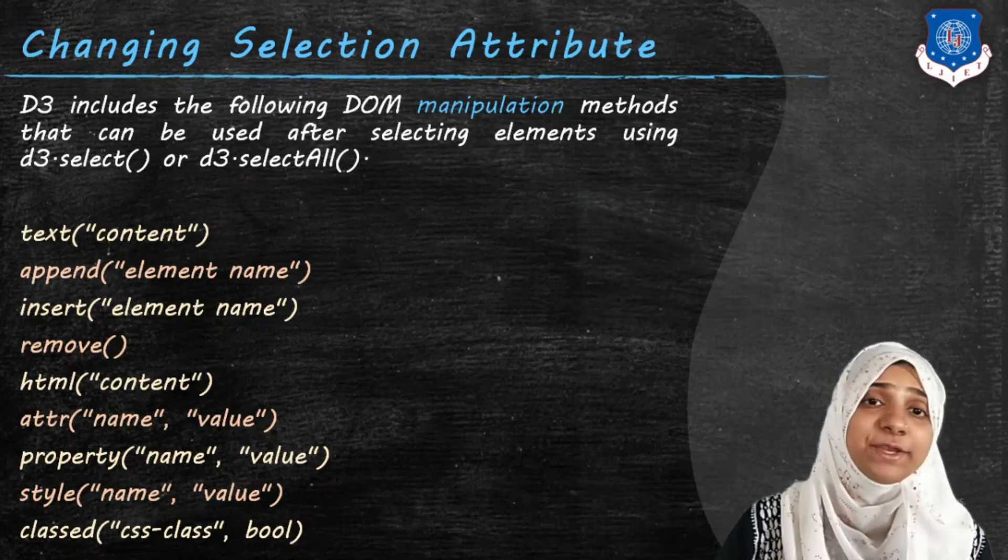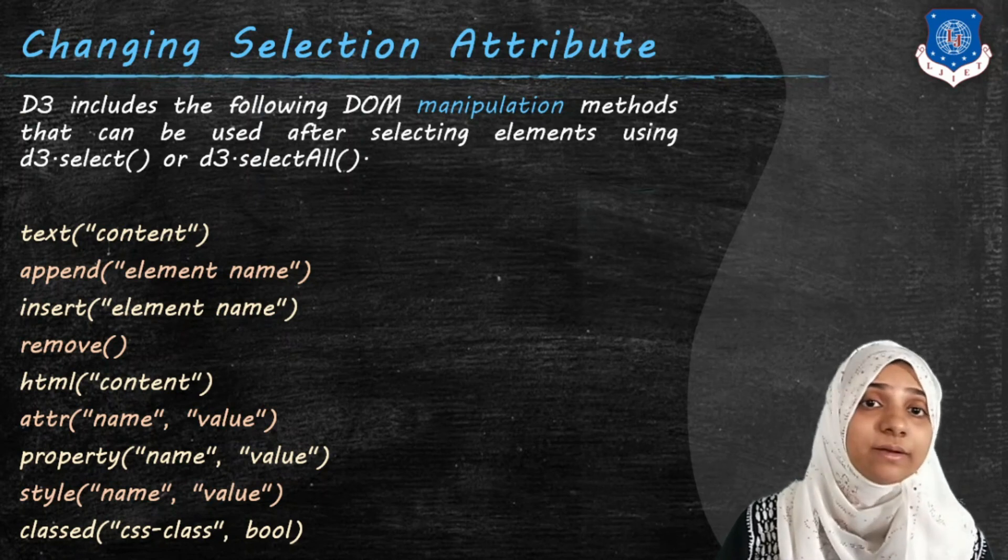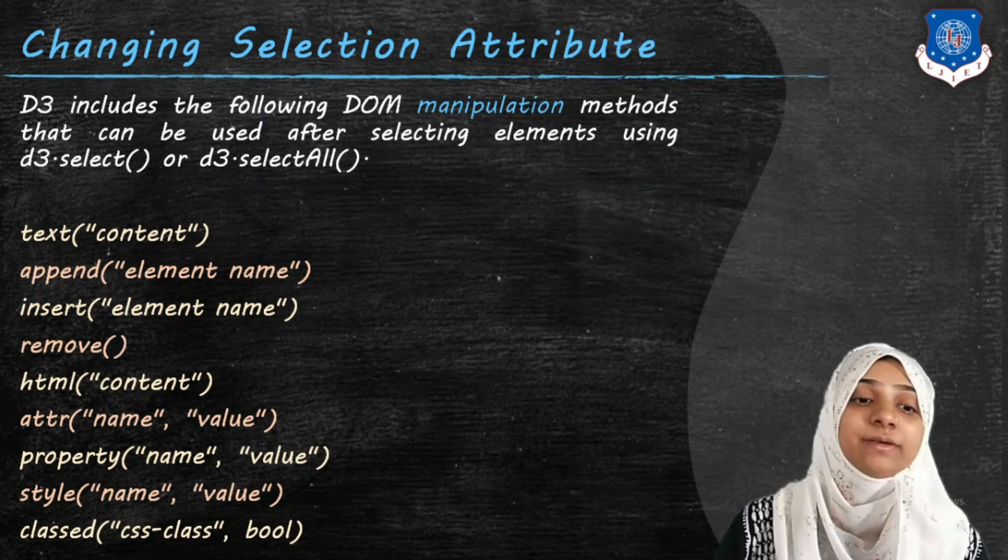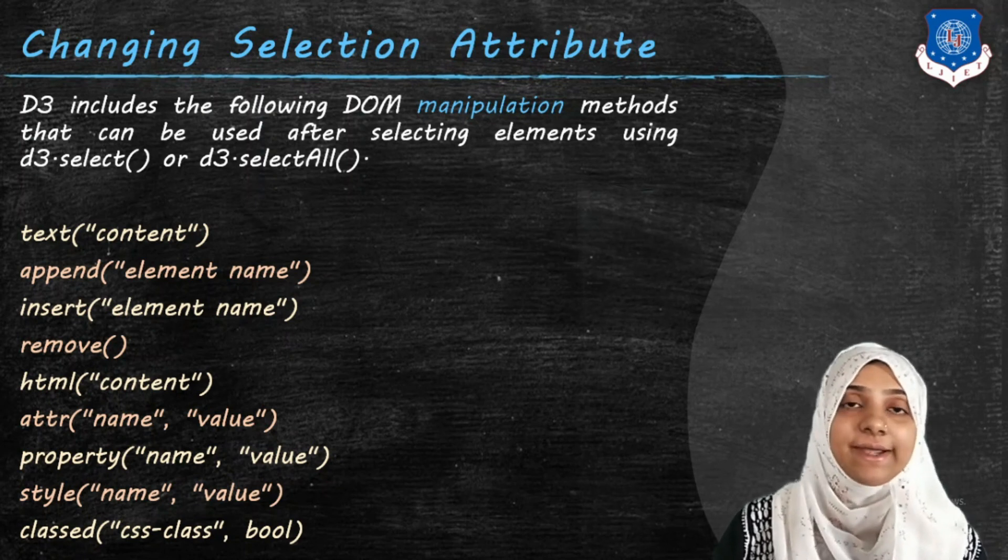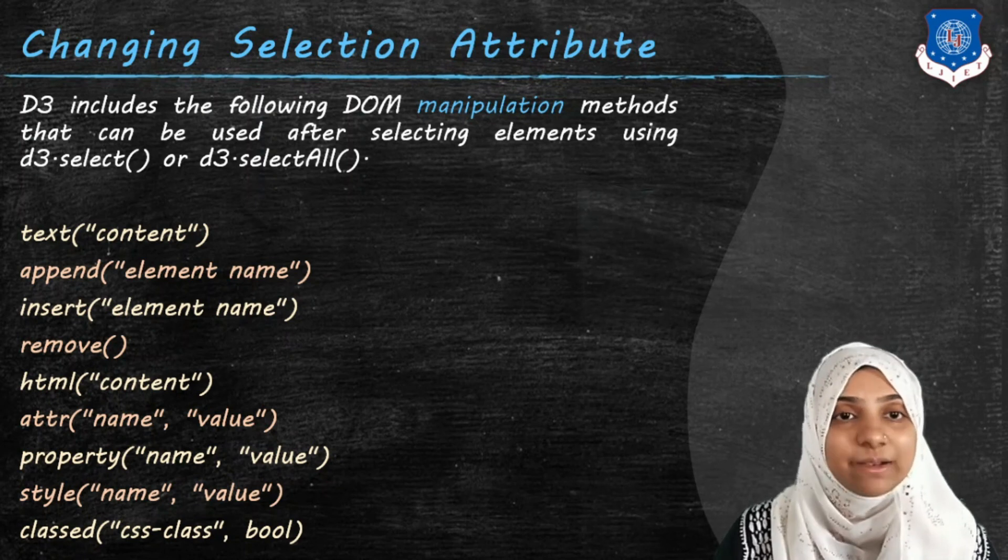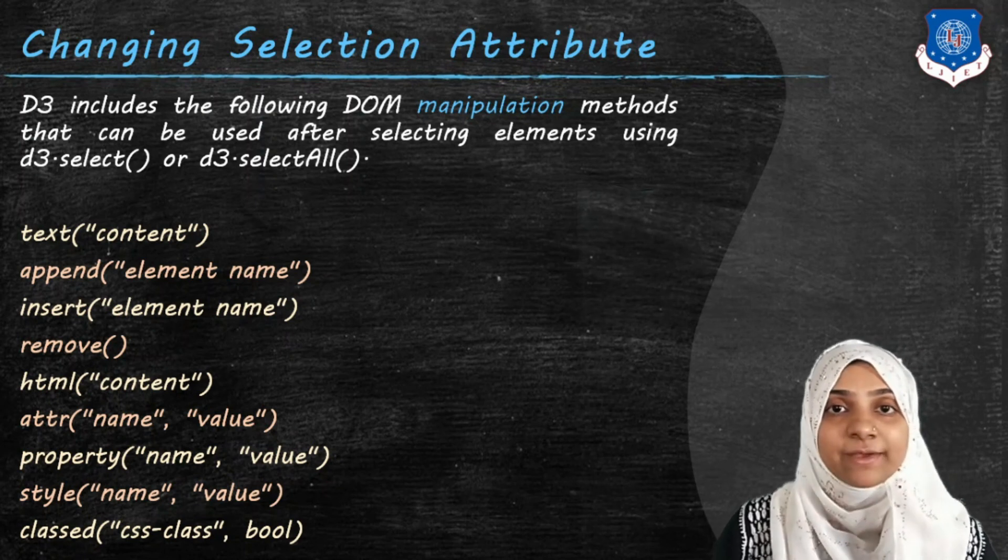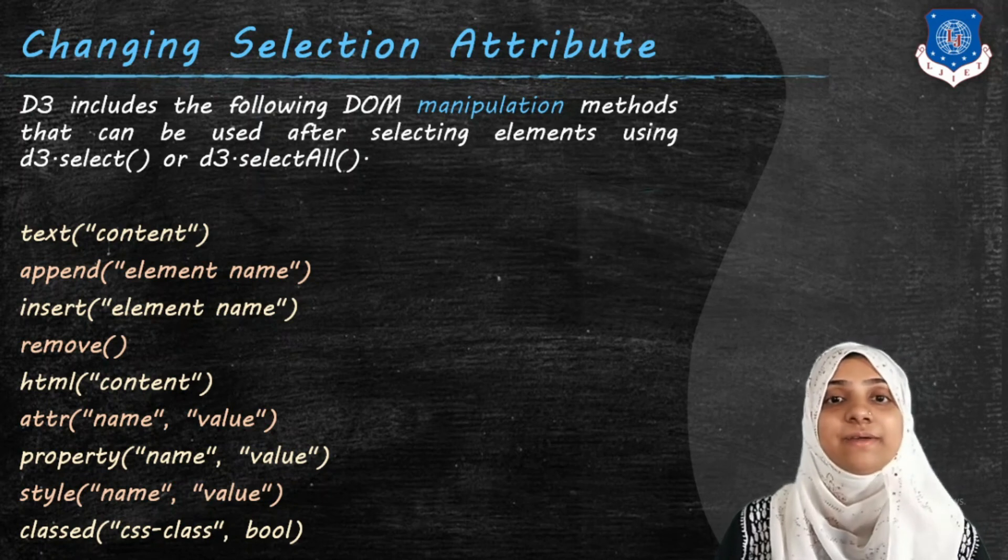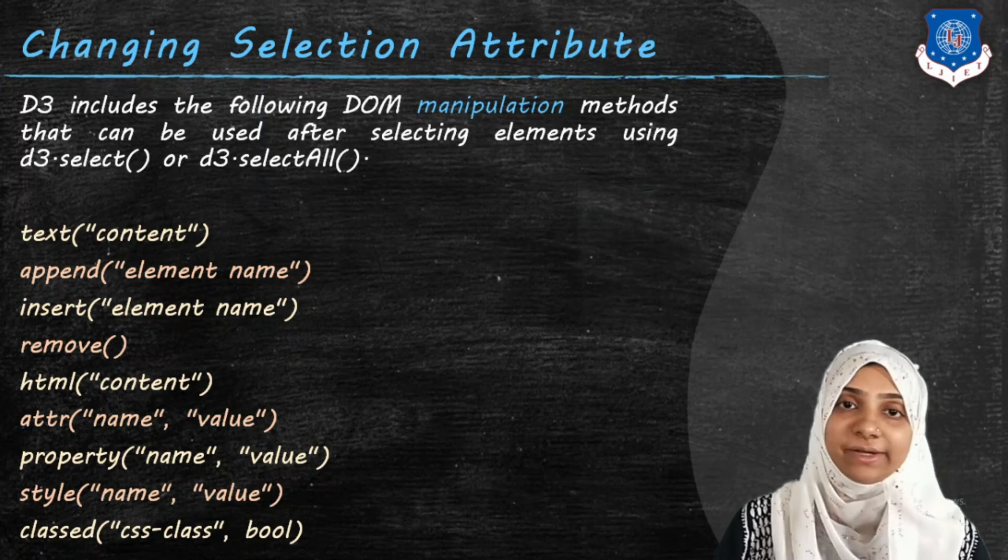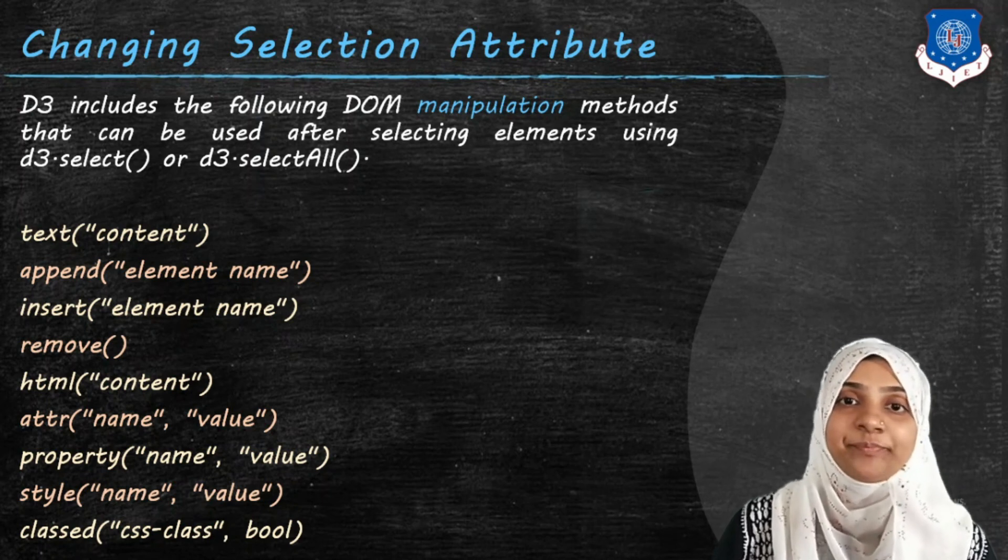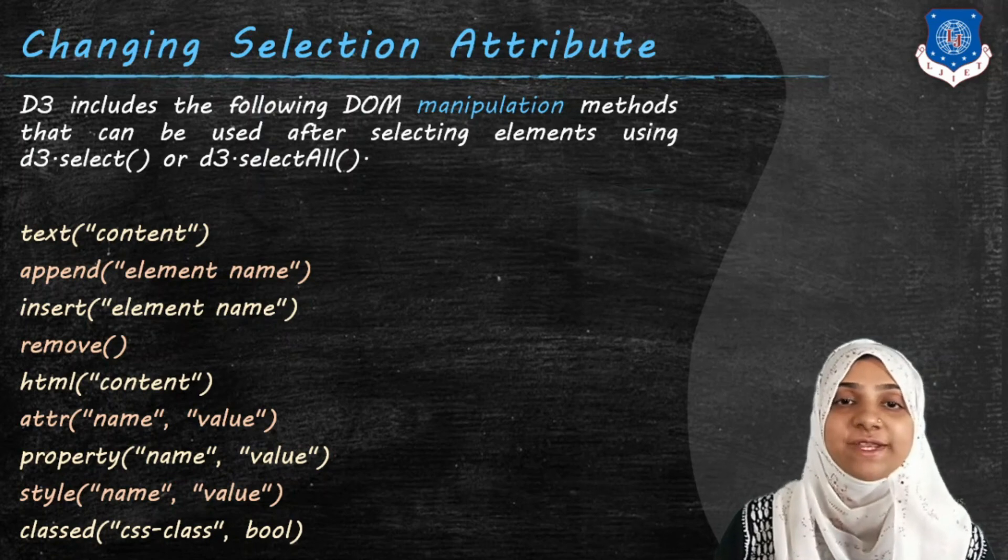In today's video we have covered select method, selectAll method, text method, append method, and attribute and style method. Rest of the methods will be covered as and when they will be required in our tutorial. Thank you everyone for watching this video.